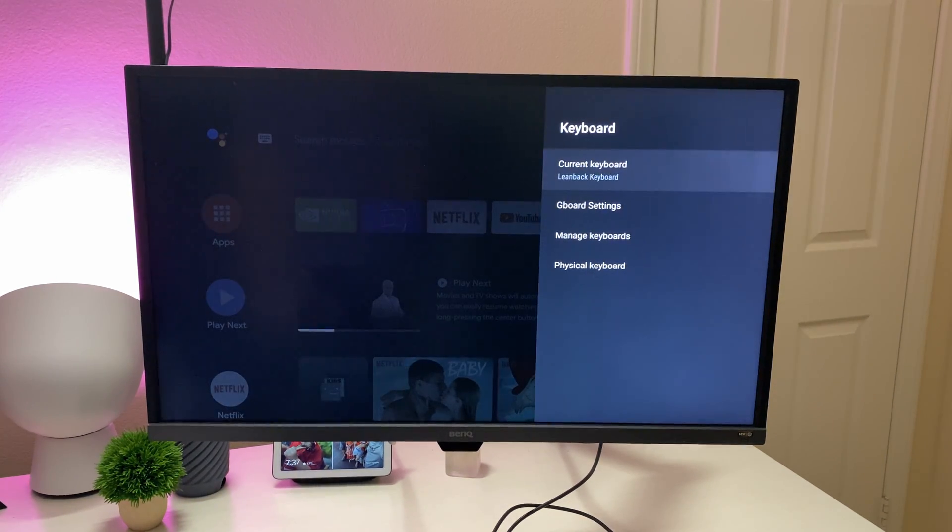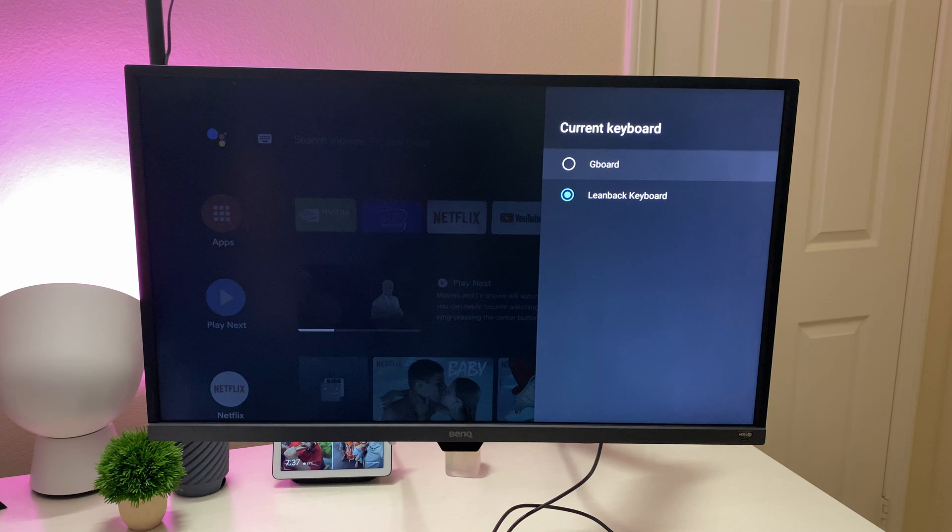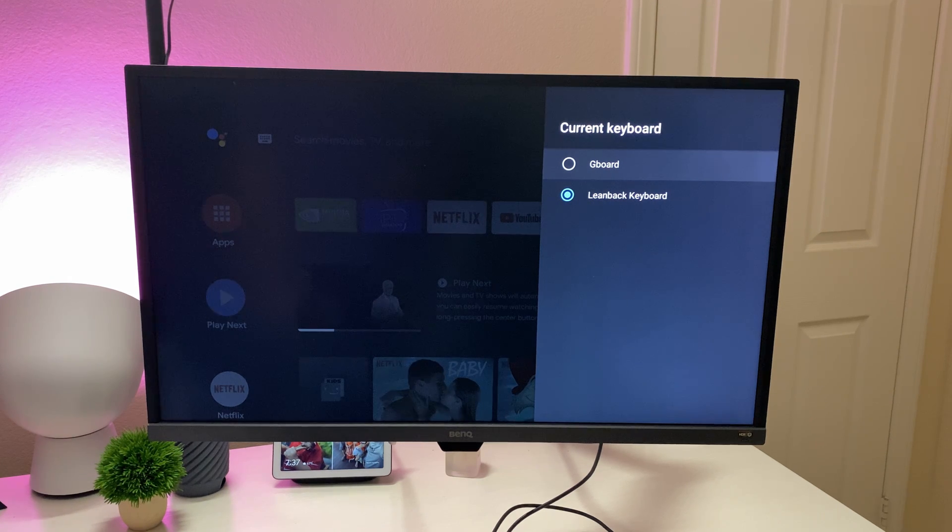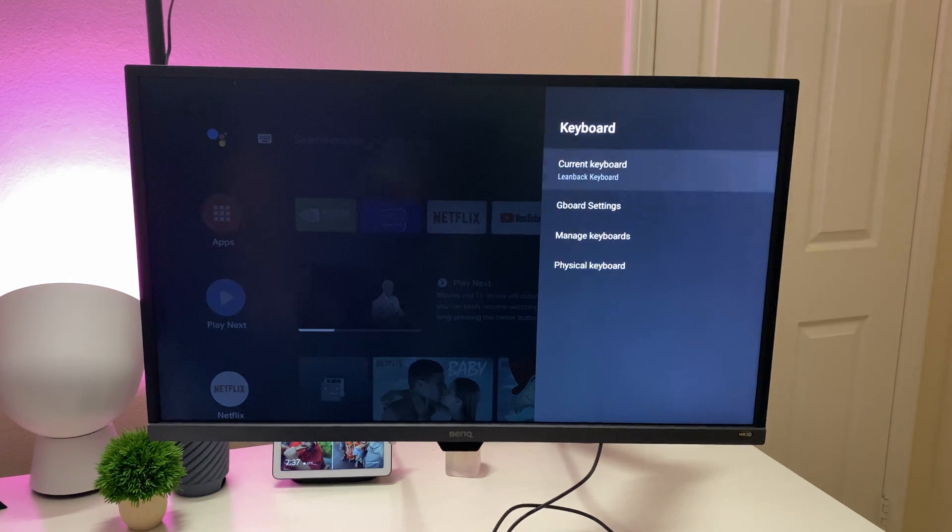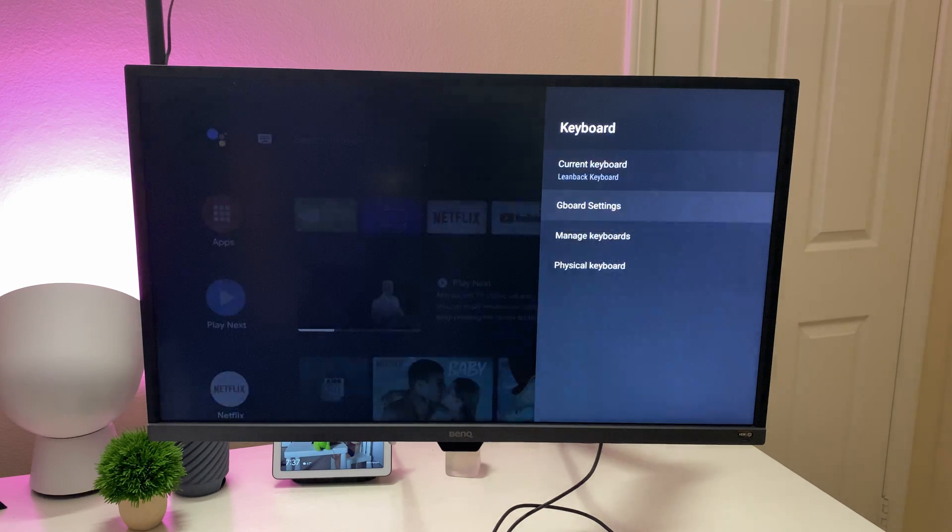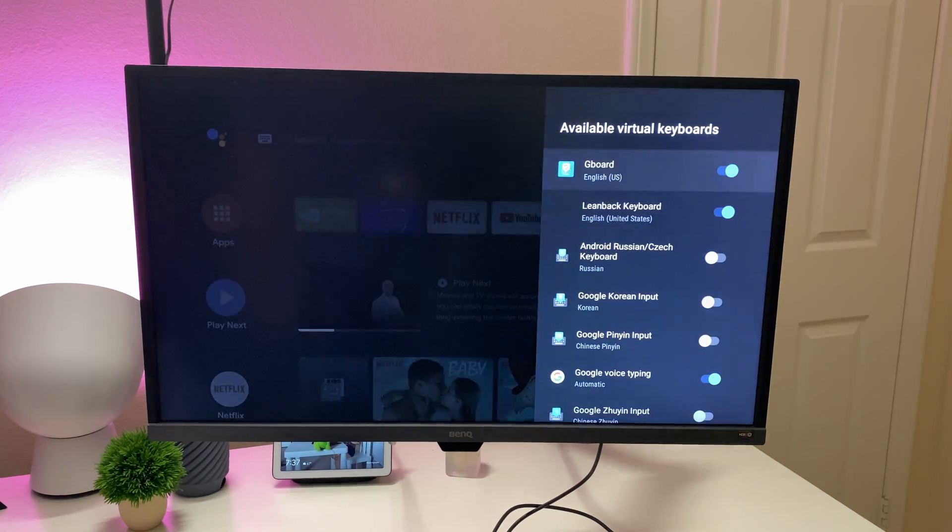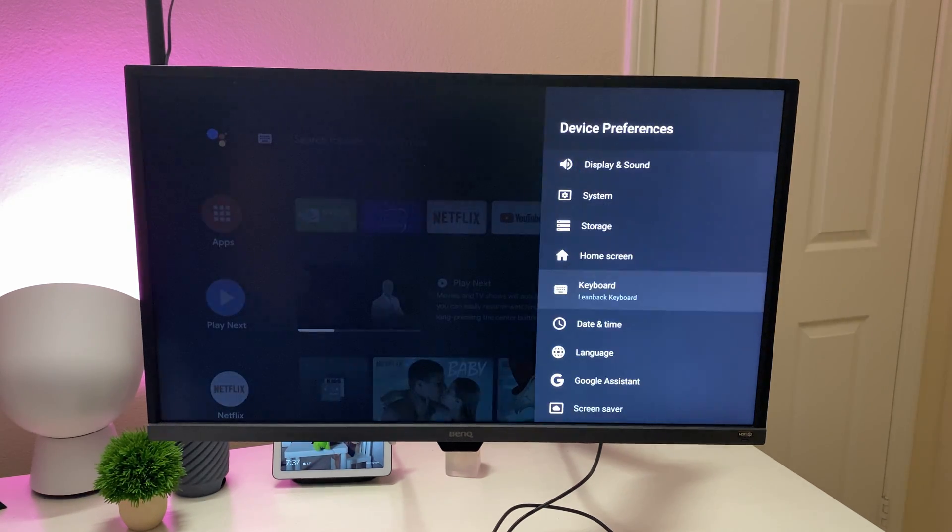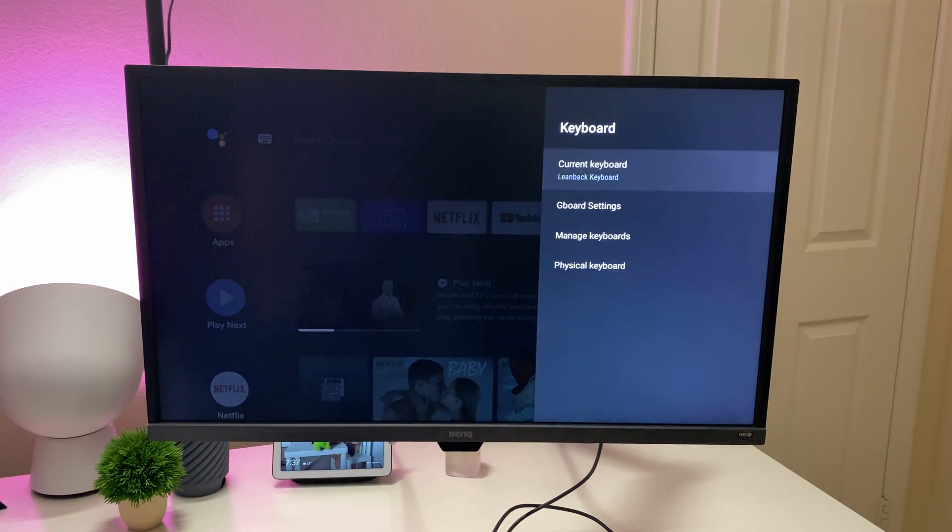Keyboard, you can come in here and change keyboard if you want. It can be a lean back keyboard or the Gboard. If you have Gboard set up, you can go into there and mess with the settings. You can manage your keyboards. You can also set up a physical keyboard.